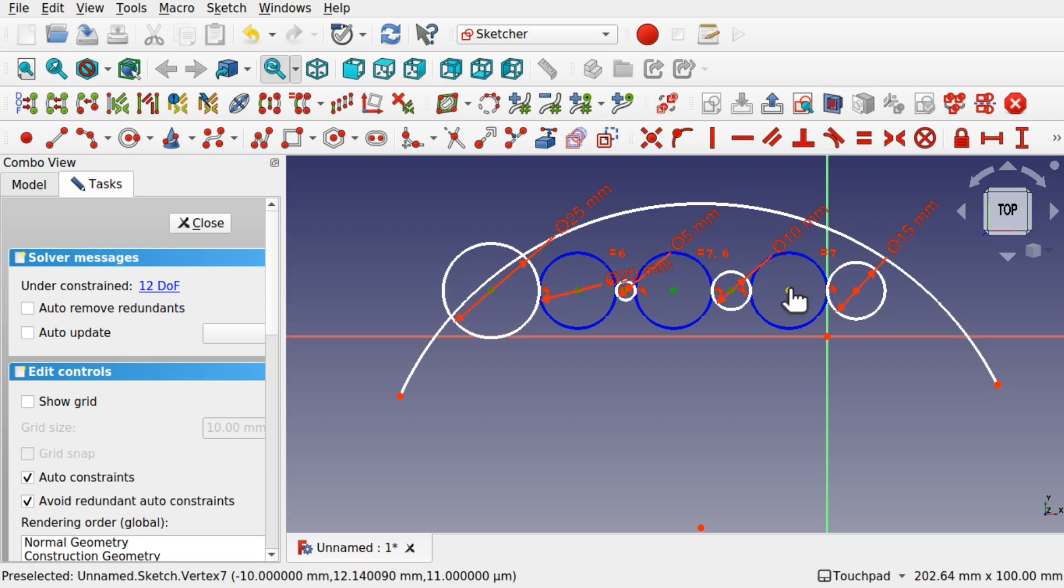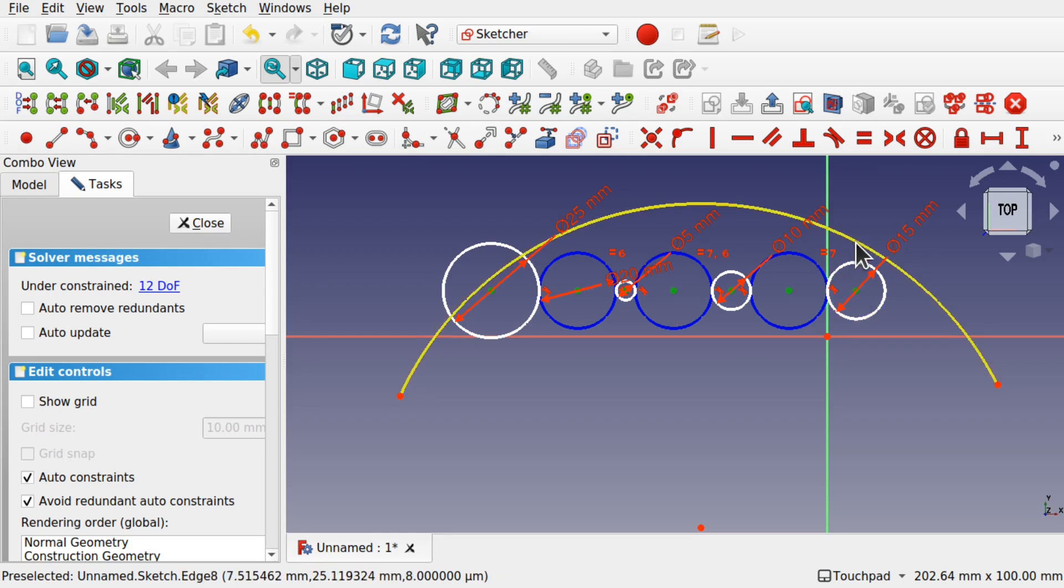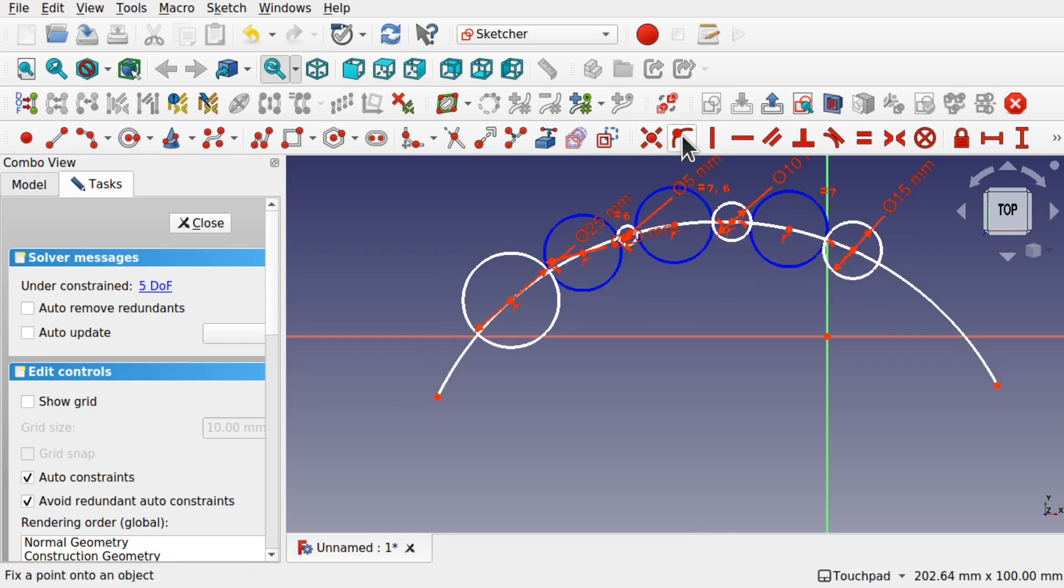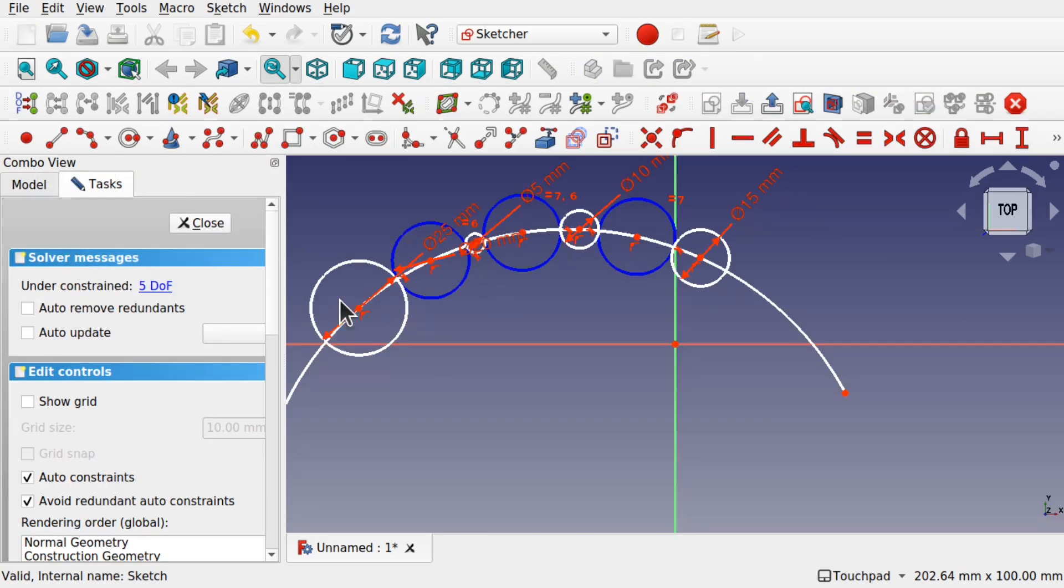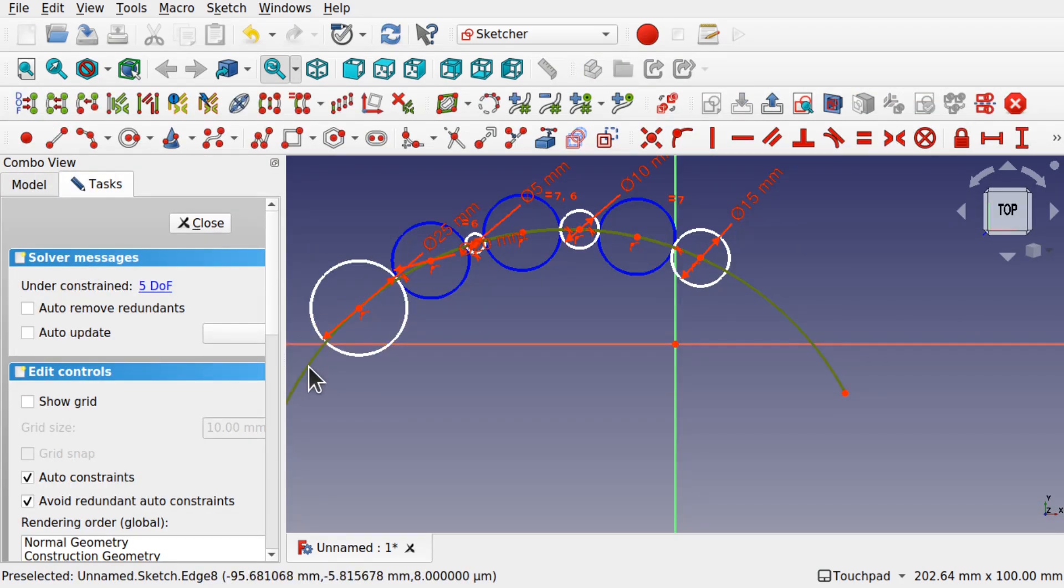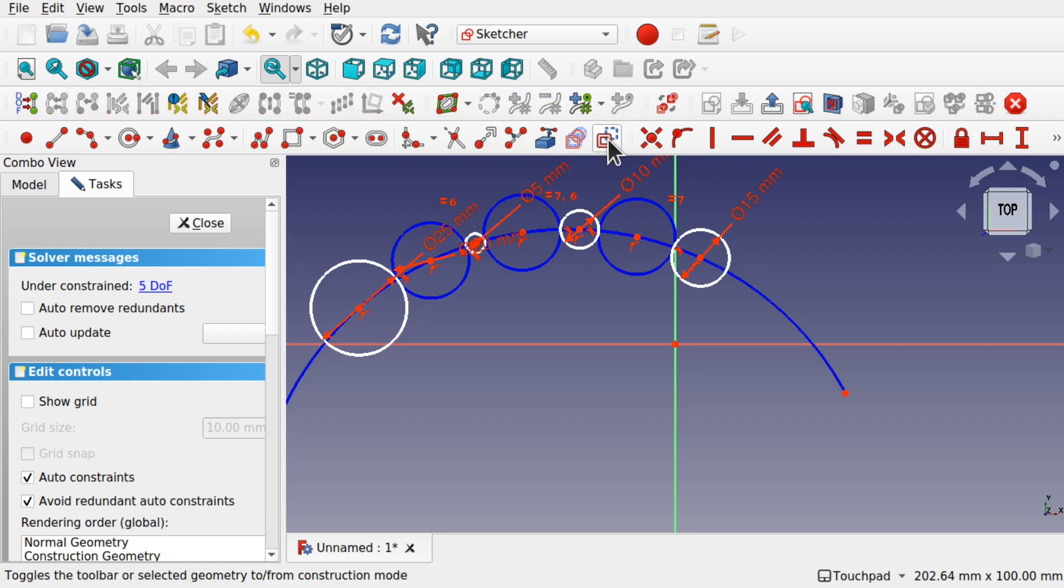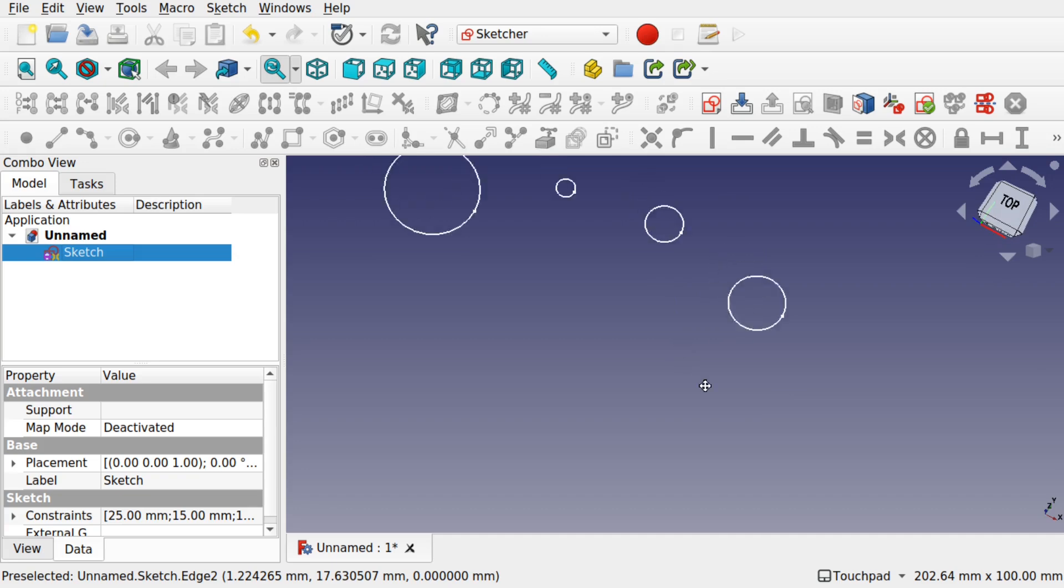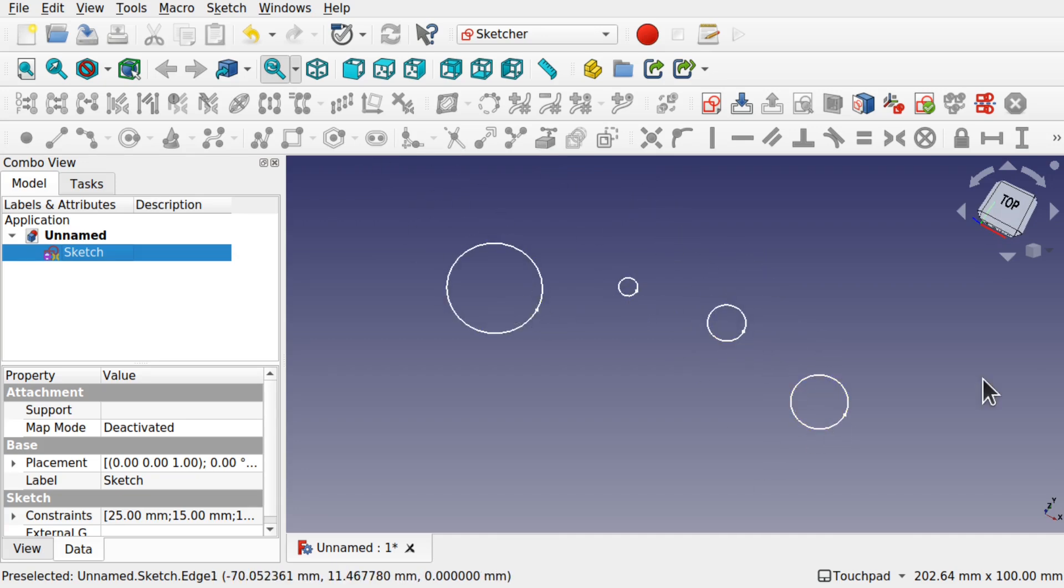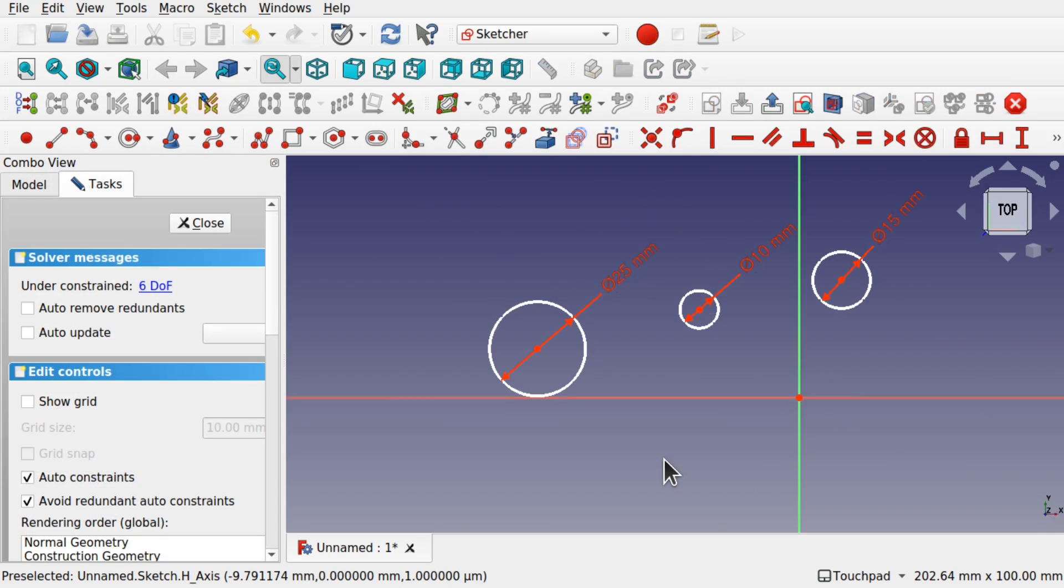We just select them all and then select the arc and use the point on object constraint. Hit close. You see that arc runs along there and we just select this arc and make that construction. So they are all evenly spaced.